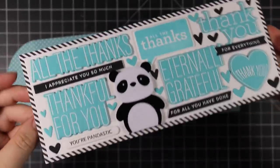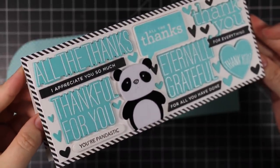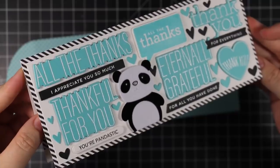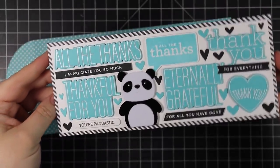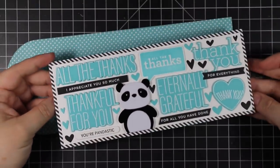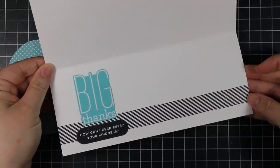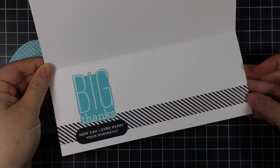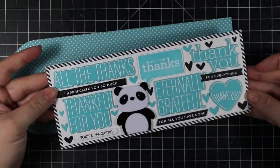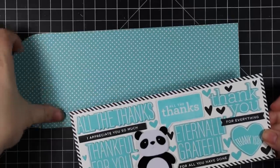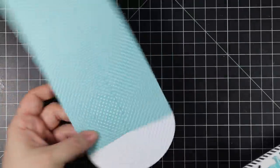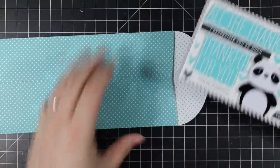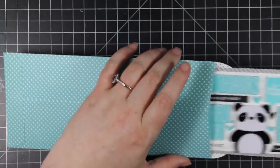For the envelope I used the Trinity Stamps Slimline Envelope wafer die set, which I'll have a link to, and some Doodlebug patterned paper that was in a very similar color. So I made my little coordinating envelope to go with this card design, and then that was it.